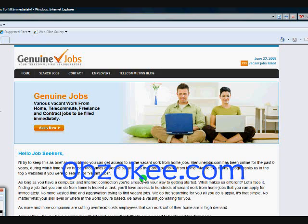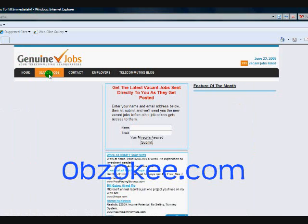So, here we are at GenuineJobs.com. Once you're there, click on Search Jobs and the page will load.